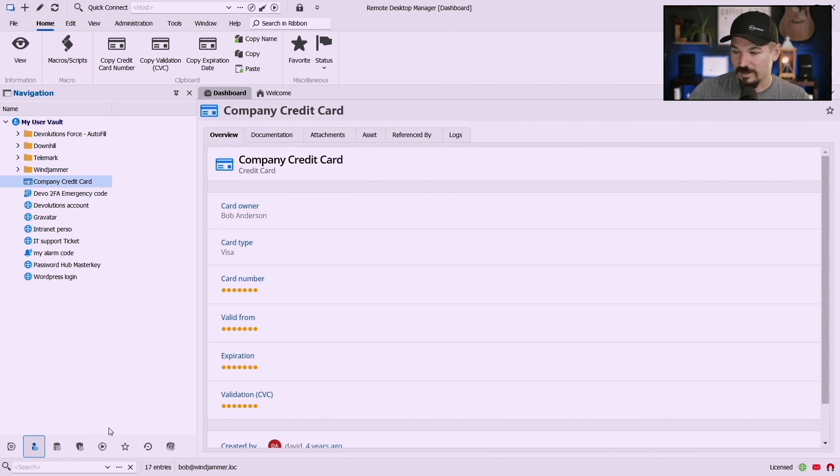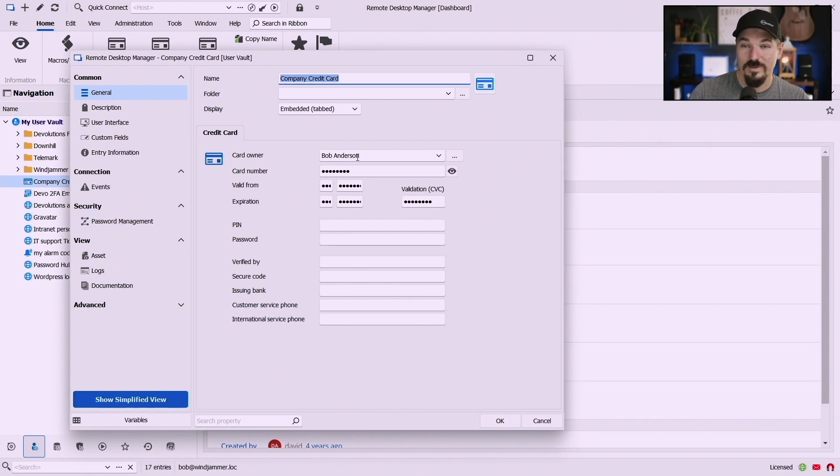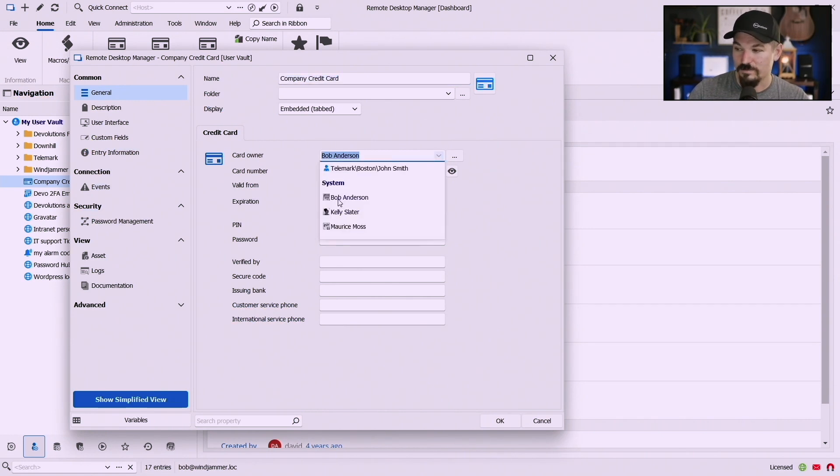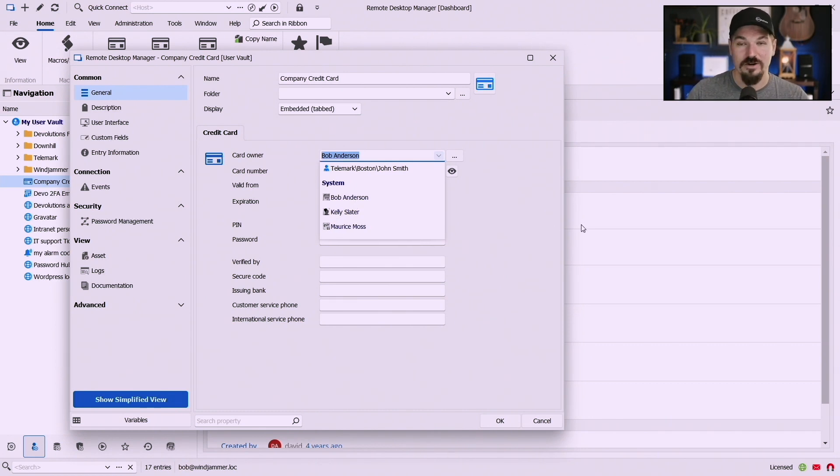So notice the card owner now instead of being manually typed in, so now I can use Bob, Kelly or Maurice information for that card and it's shared across the board so that can be useful as well.